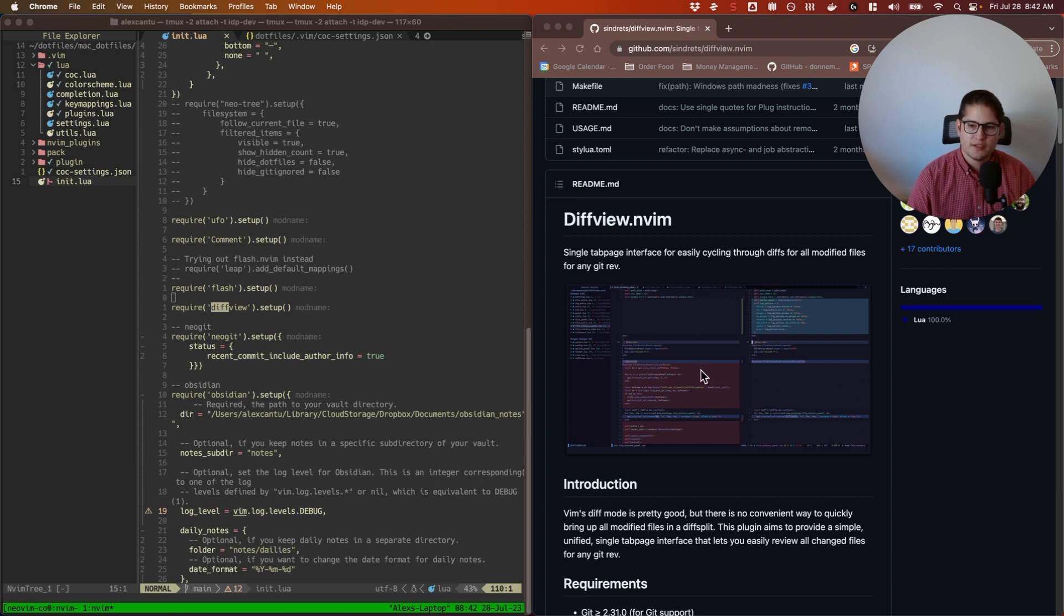So you run a command and it opens a whole new tab with all of the changes in your git repository, which is nice because for me in the past it's been really hard to see all of the changes that I've made throughout all of my files all in one place.